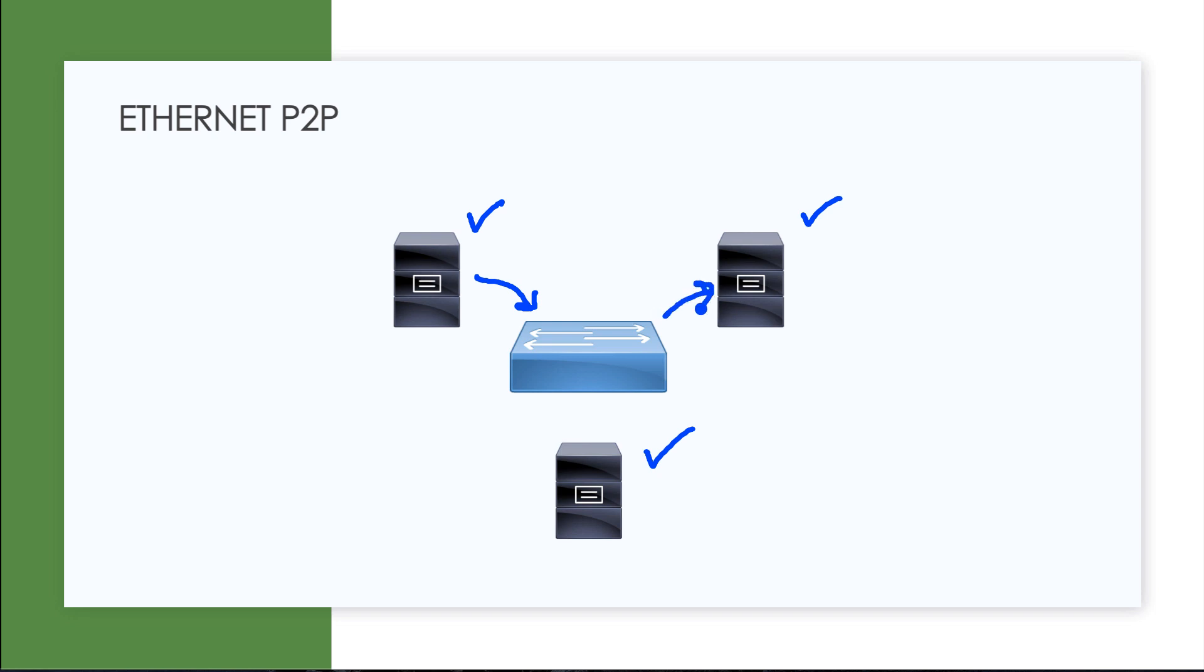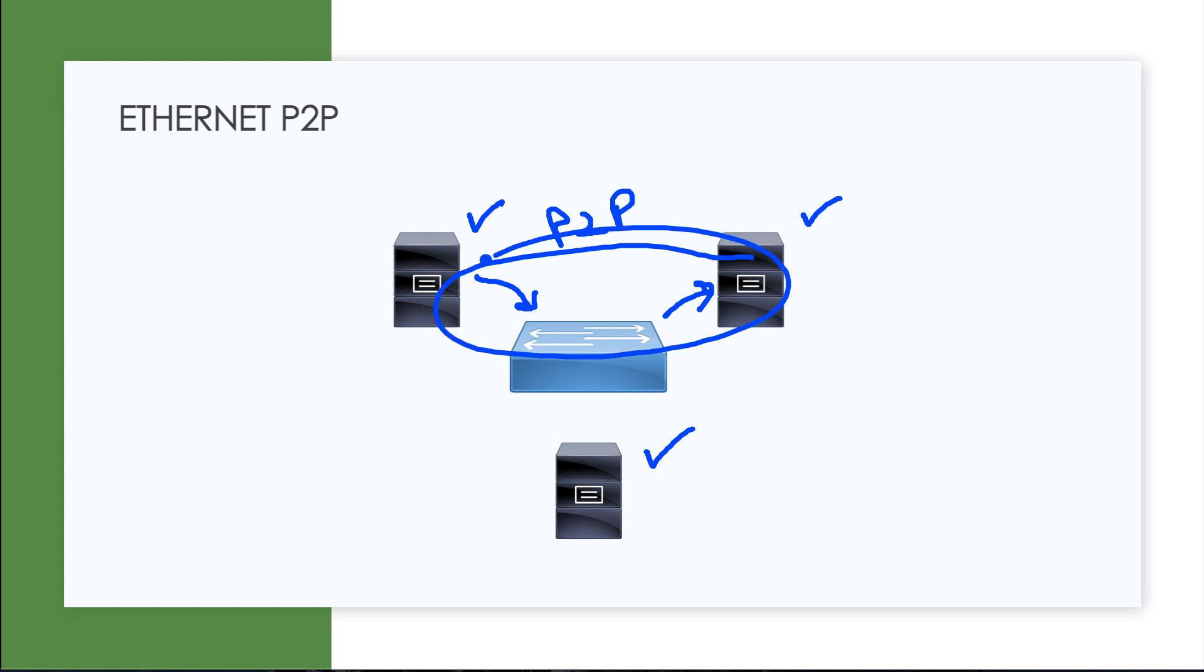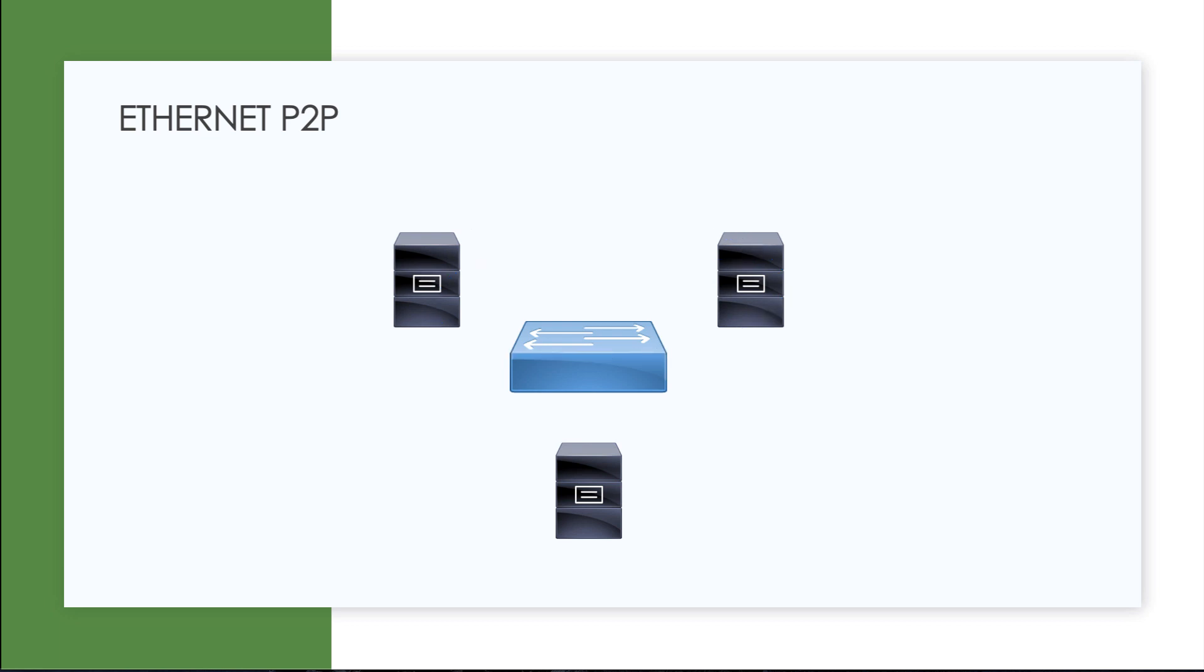And then when one of the servers goes to communicate with another, it is going to be very efficient in a point-to-point type of communication style. So that is how we build our modern Ethernet networks today. And that's almost just assumed when we start talking about modern networks.